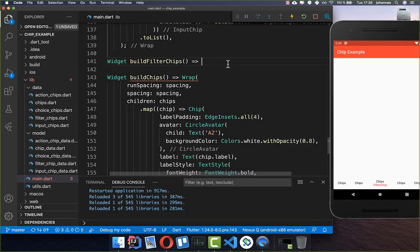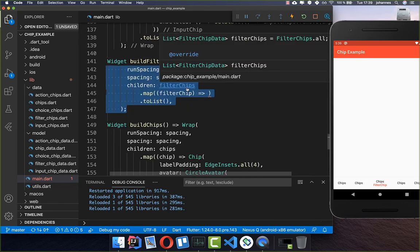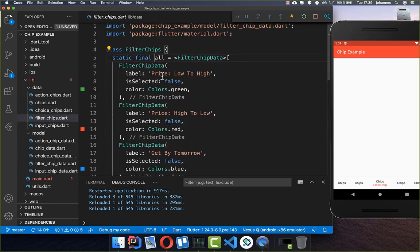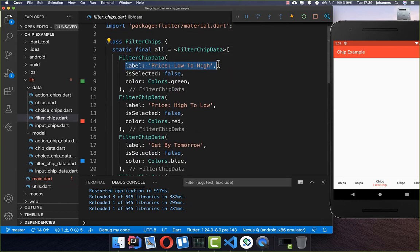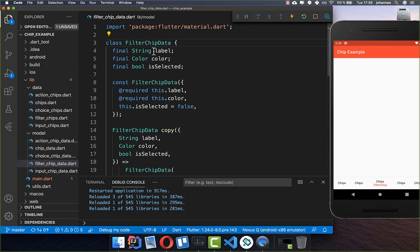Let's create the filter chips. I create a Wrap widget and go over the filter chips list. The filter chip data has a label, a selected status which we can change, and a color. I have created a model object with these three attributes inside.